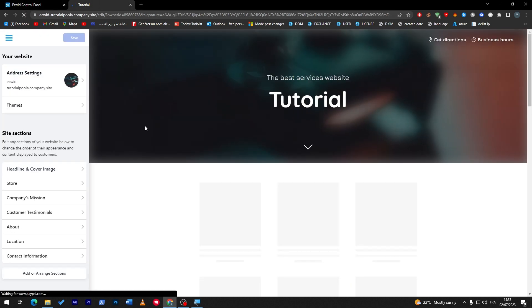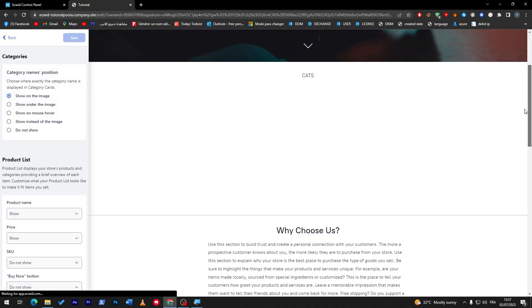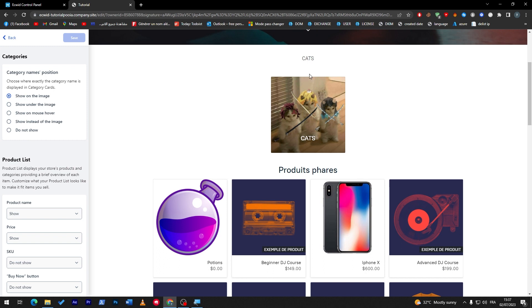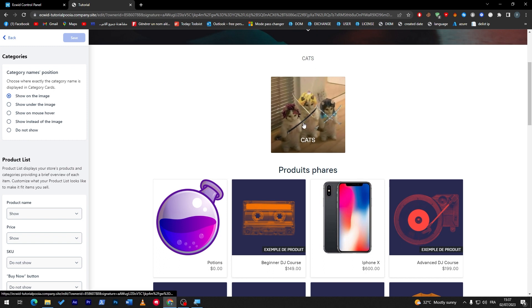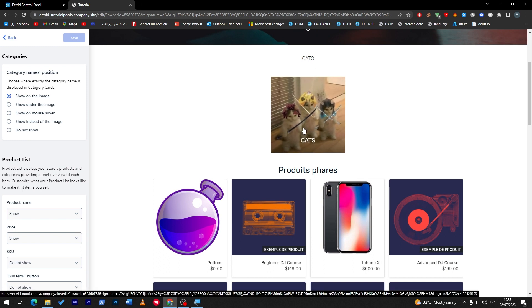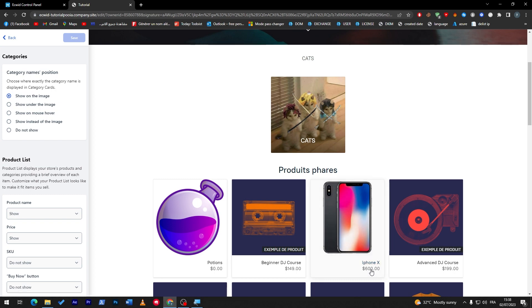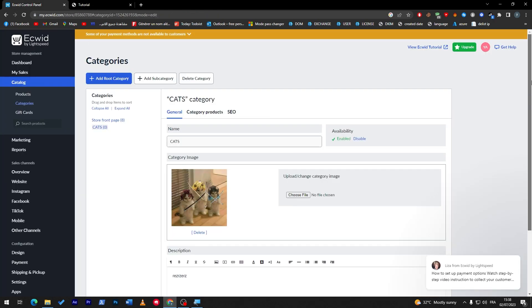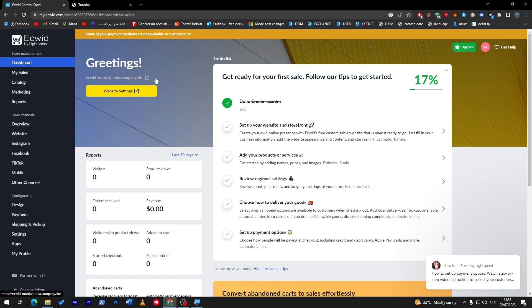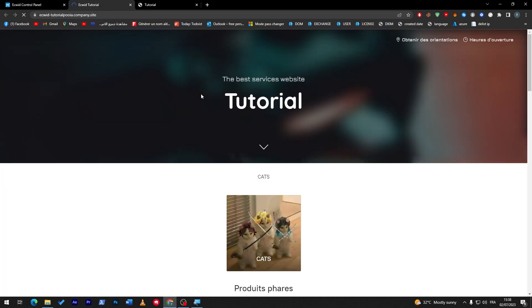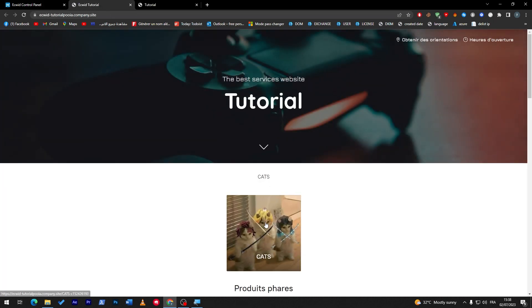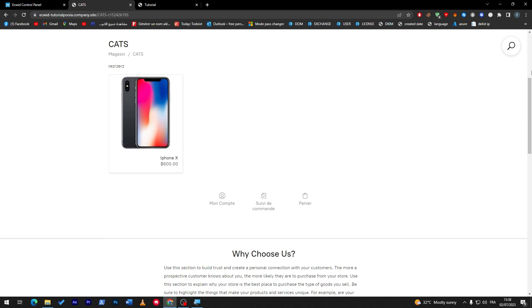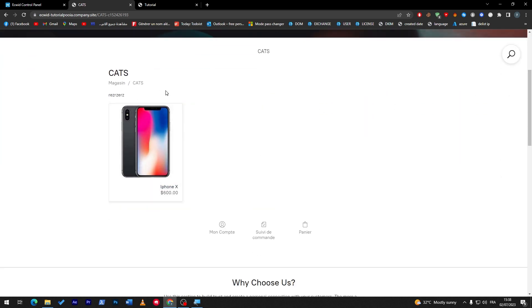Let's refresh the page — as you can see, this is the 'cats' category. If I click on it, here we go — this is the iPhone X I added. Now let me open the website itself without any settings panel, and if I click on 'cats' I will have iPhone X in this category.